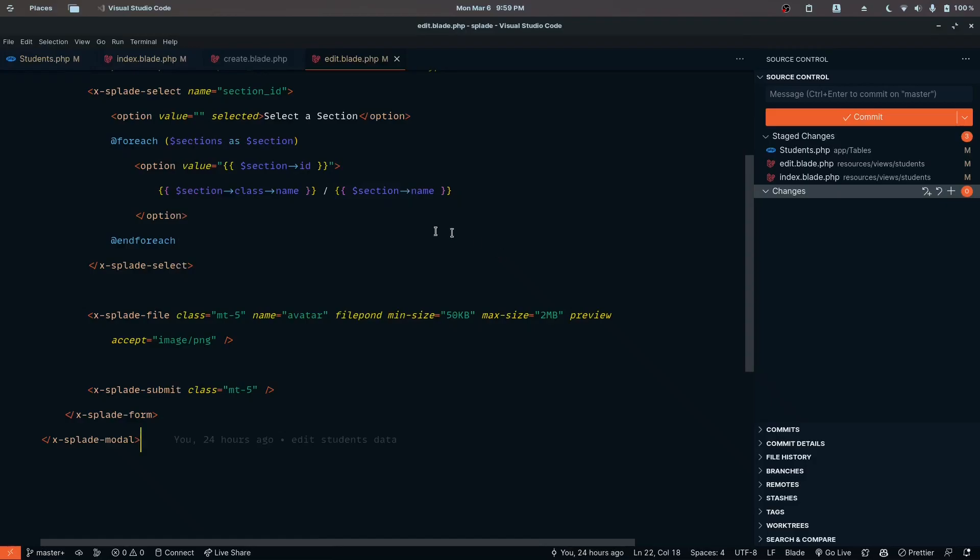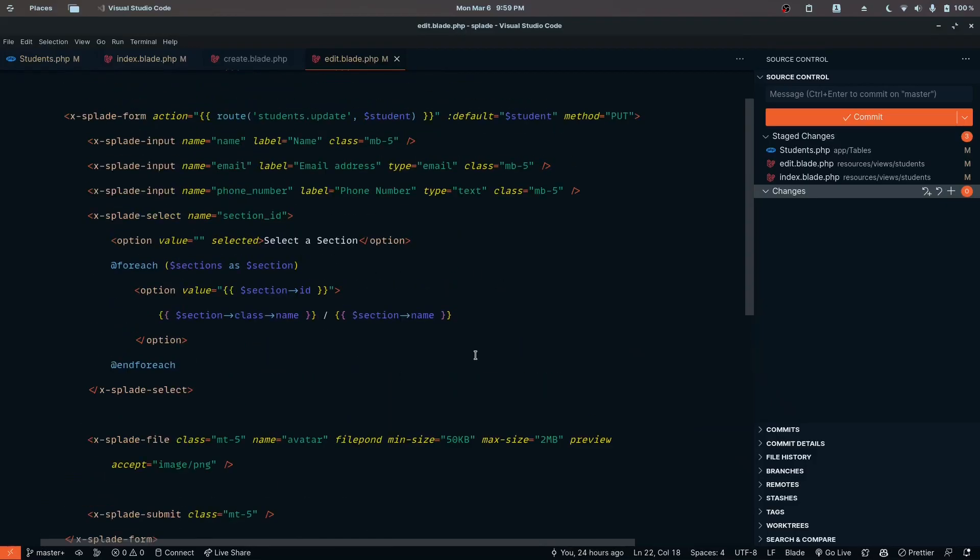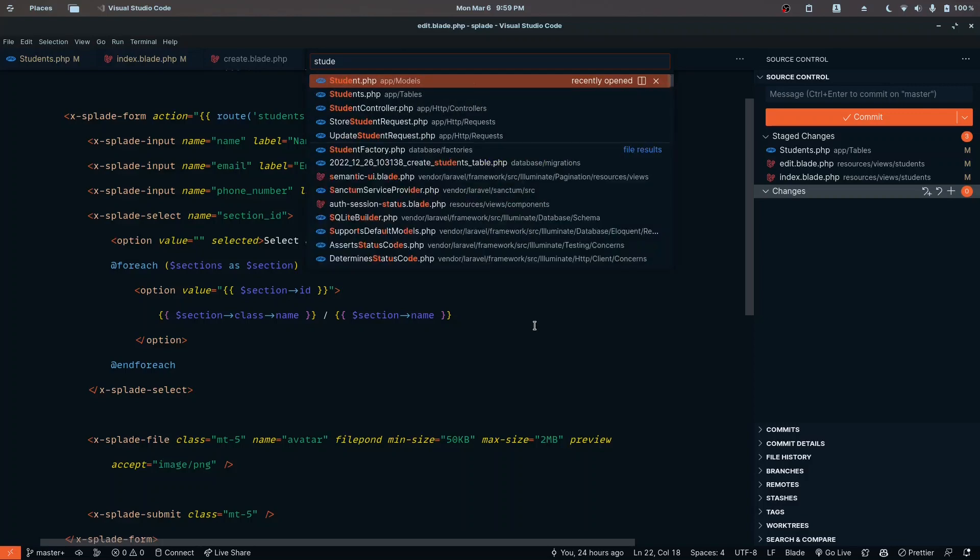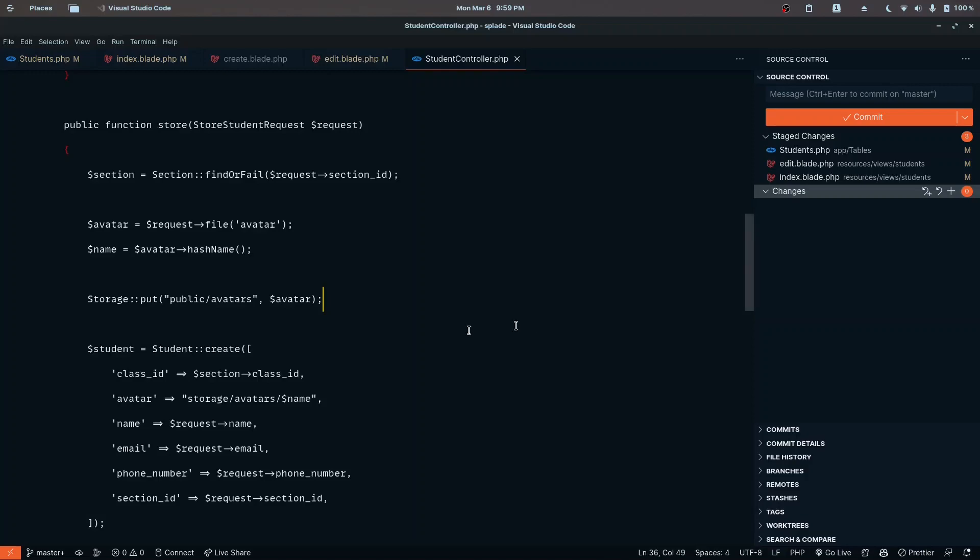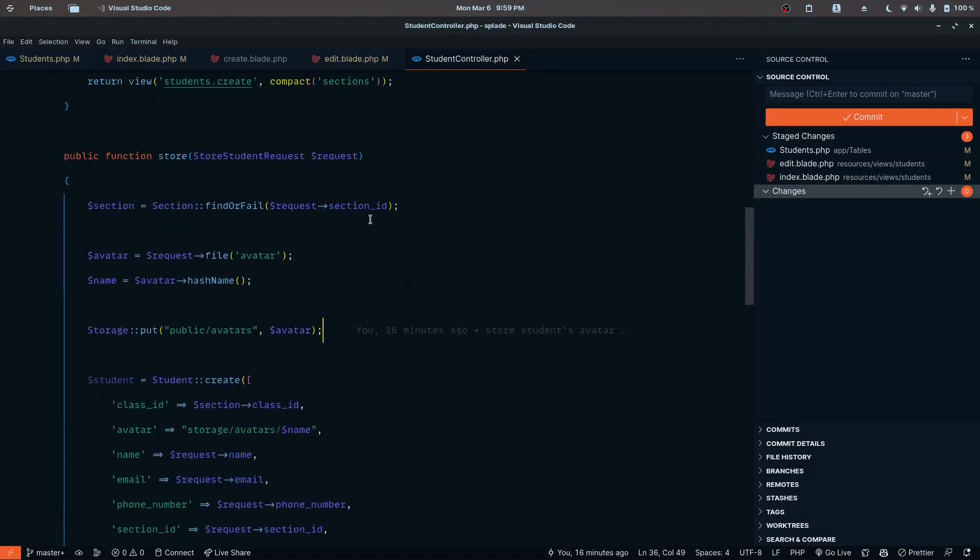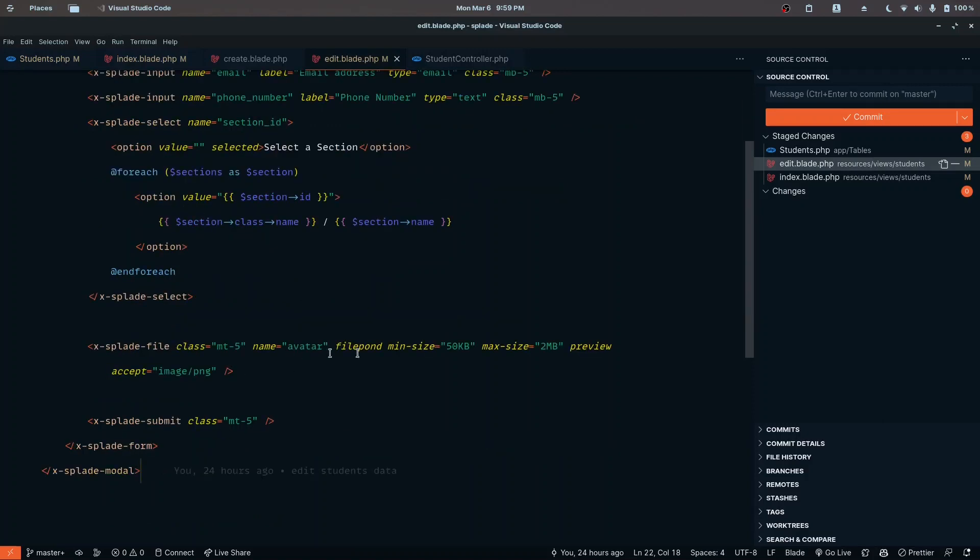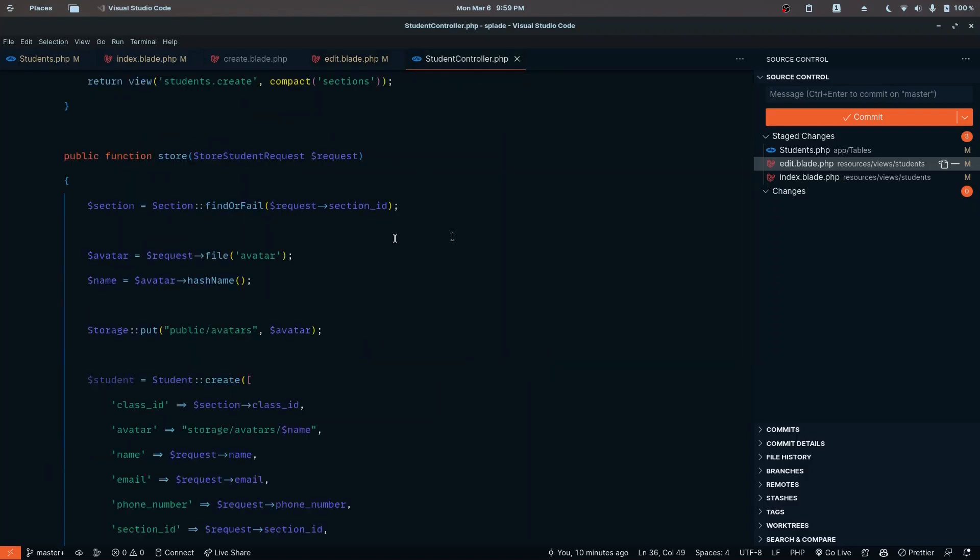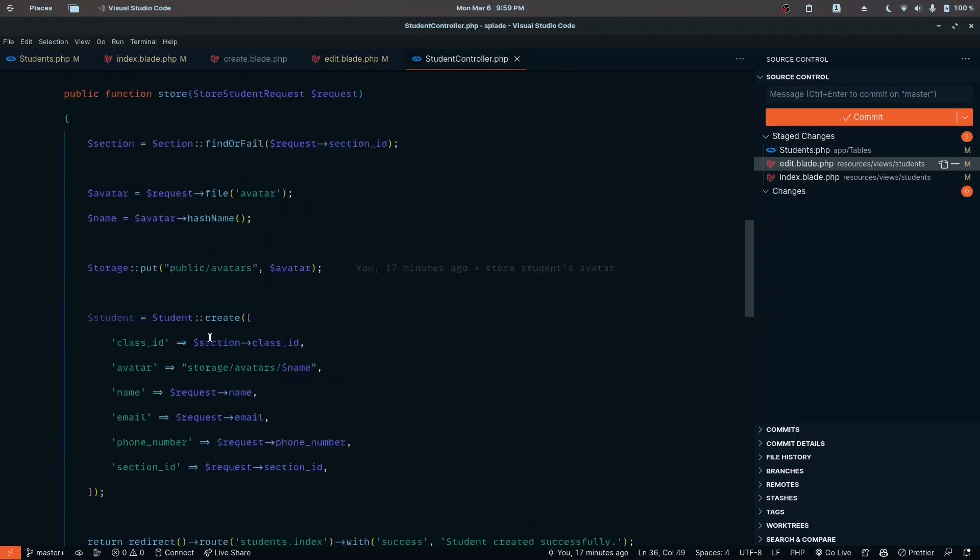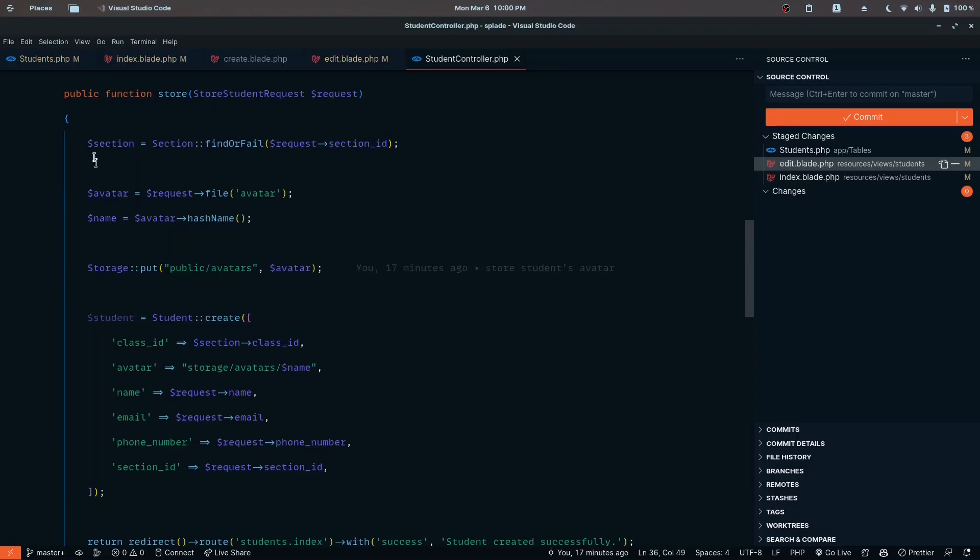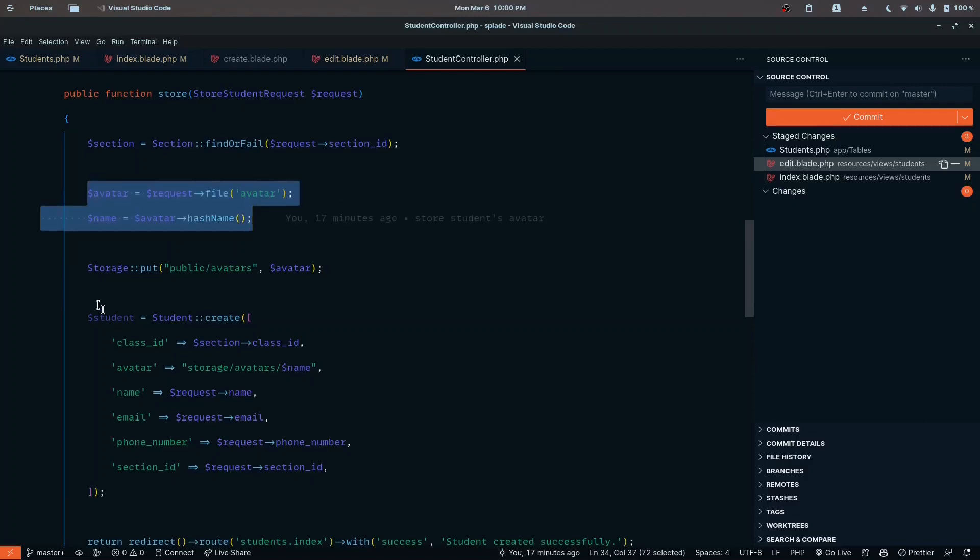One more thing I forgot to mention is the update part. I only worked on displaying the image in the edit page, but we didn't work on the update part. I'll give you an overview about how we can work on that. We already did the create part with the name attribute, and if you have the image, we can perform the update.